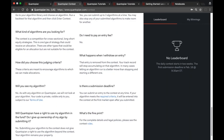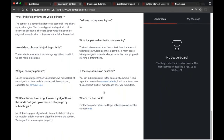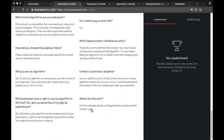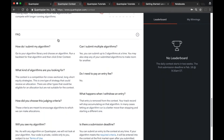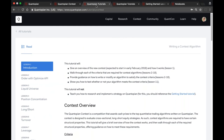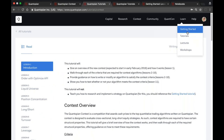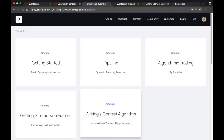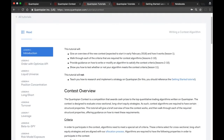Now I'm moving over to my next tab — this is the contest tutorial. I got here by going to Learn > Tutorials > Writing a Contest Algorithm. The contest tutorial is written to help you if you're one or two criteria away from being eligible to enter. The first lesson gives an overview of the requirements, submitting an algorithm, scoring and ranking, and then each lesson after that covers a specific one of the criteria.